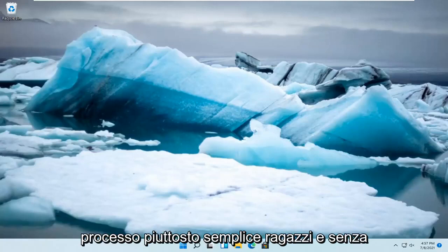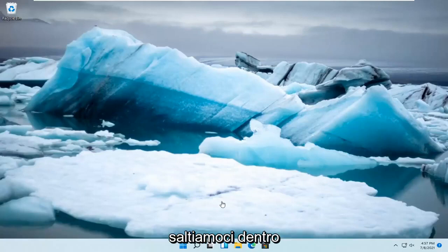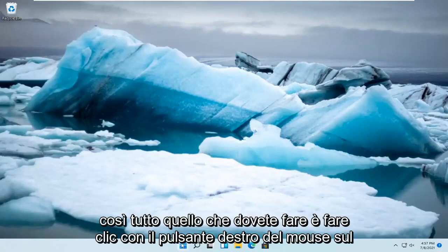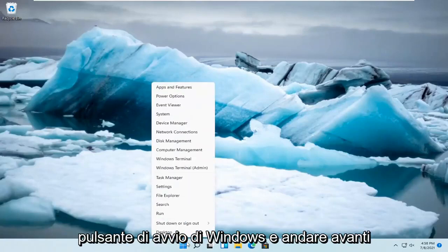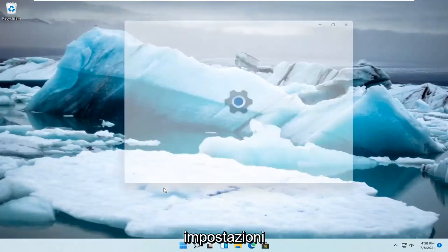This should be a pretty straightforward process. Without further ado, let's jump right into it. All you have to do is right-click on the Windows Start button and select Settings.